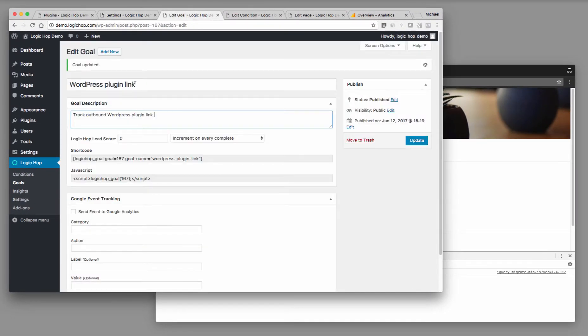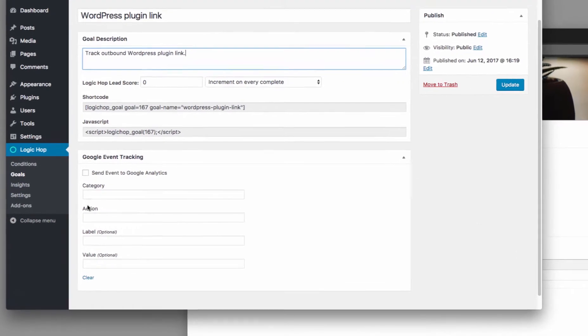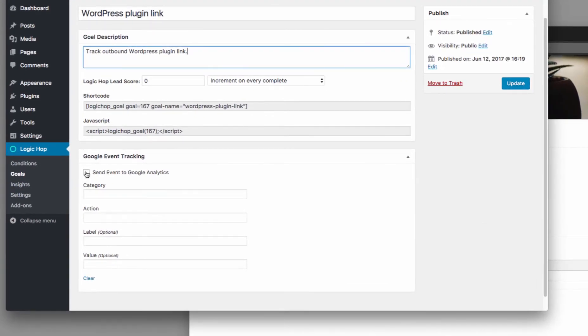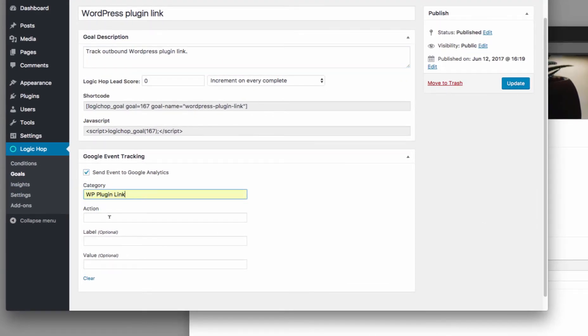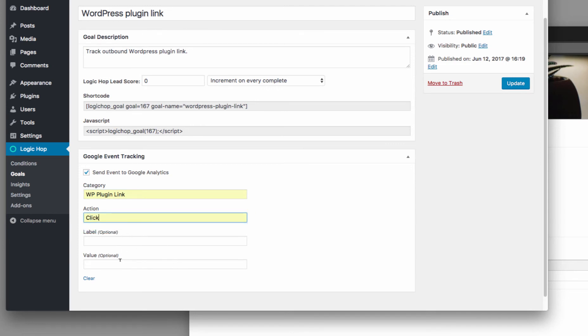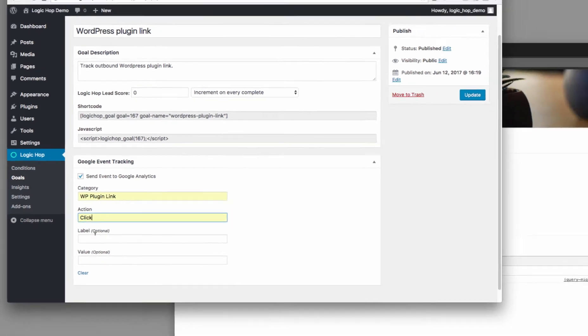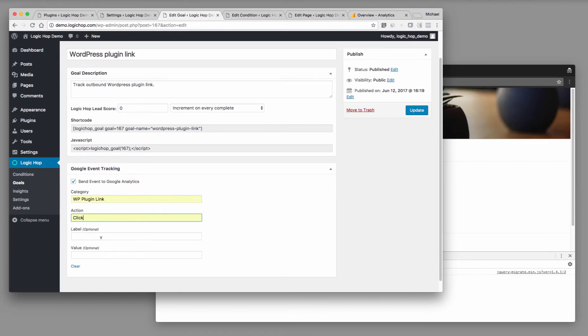I've created a goal called WordPress plugin link, and we'll use this anytime a user clicks a WordPress plugin link that takes them off the site. Now, in order to track this with Google Analytics, I'm going to send this to event tracking. And what I'm going to do here is I have WordPress plugin link, my action is click, and then I have two optional values from Google, which is a label and a value.